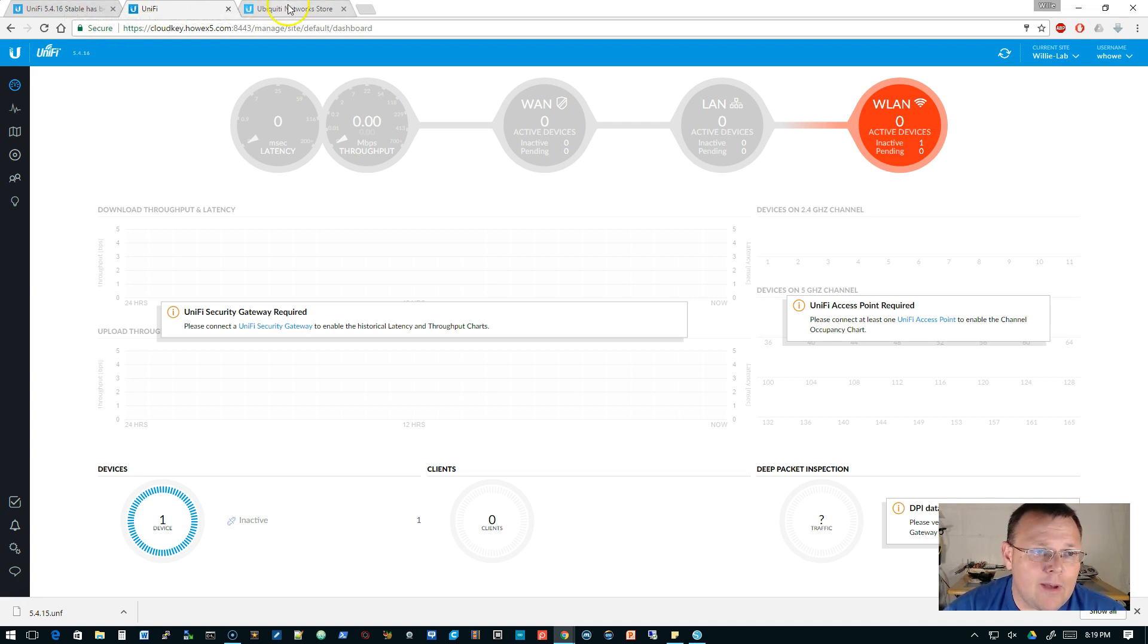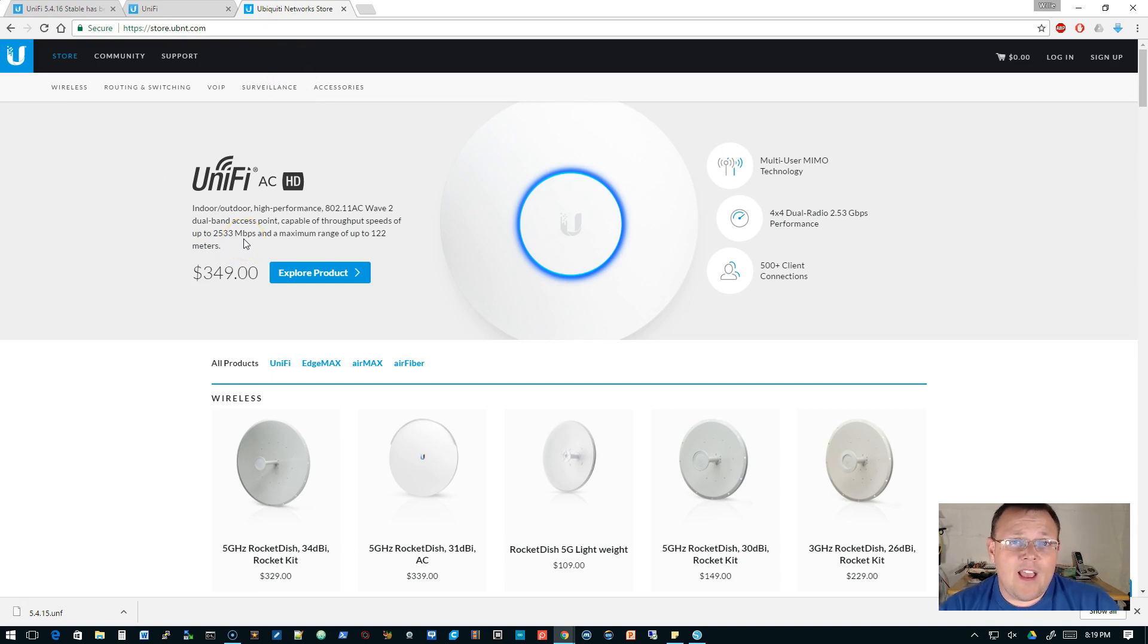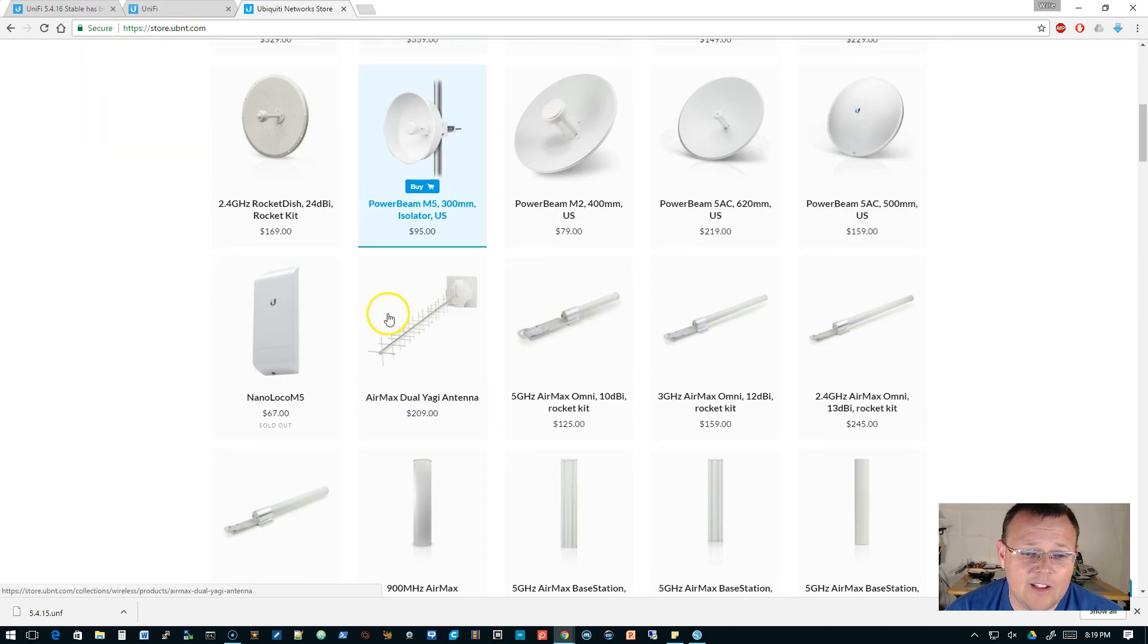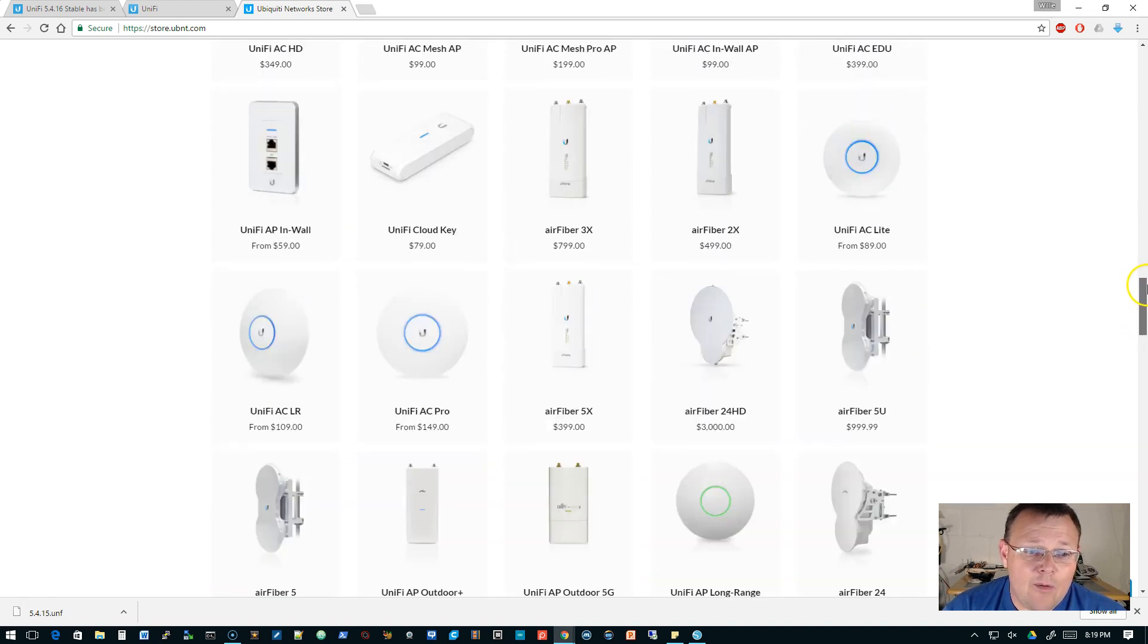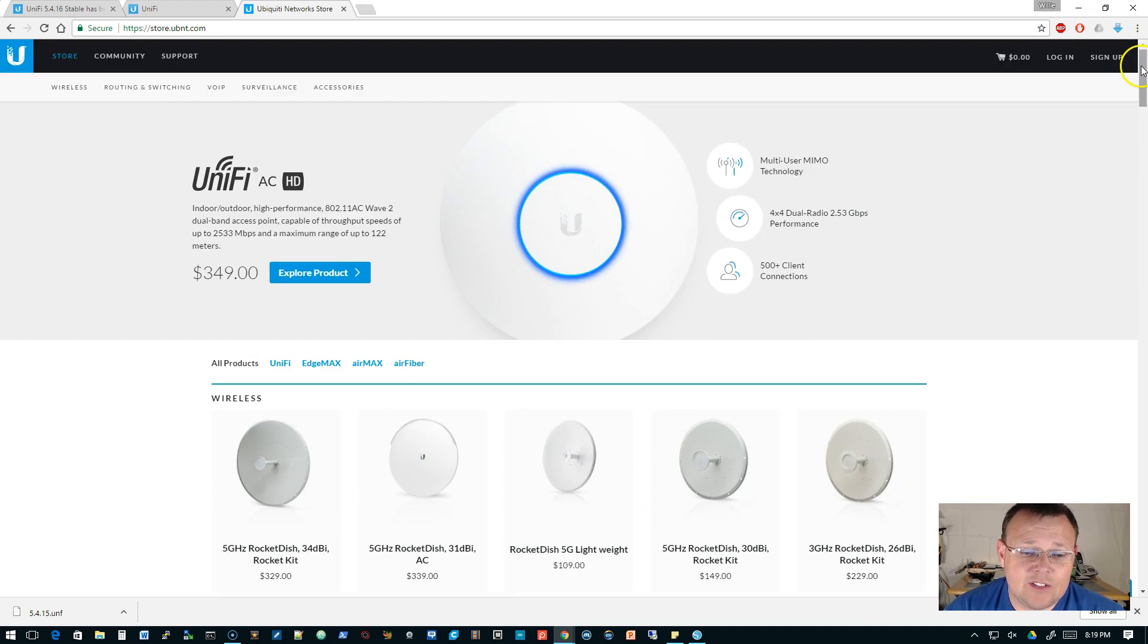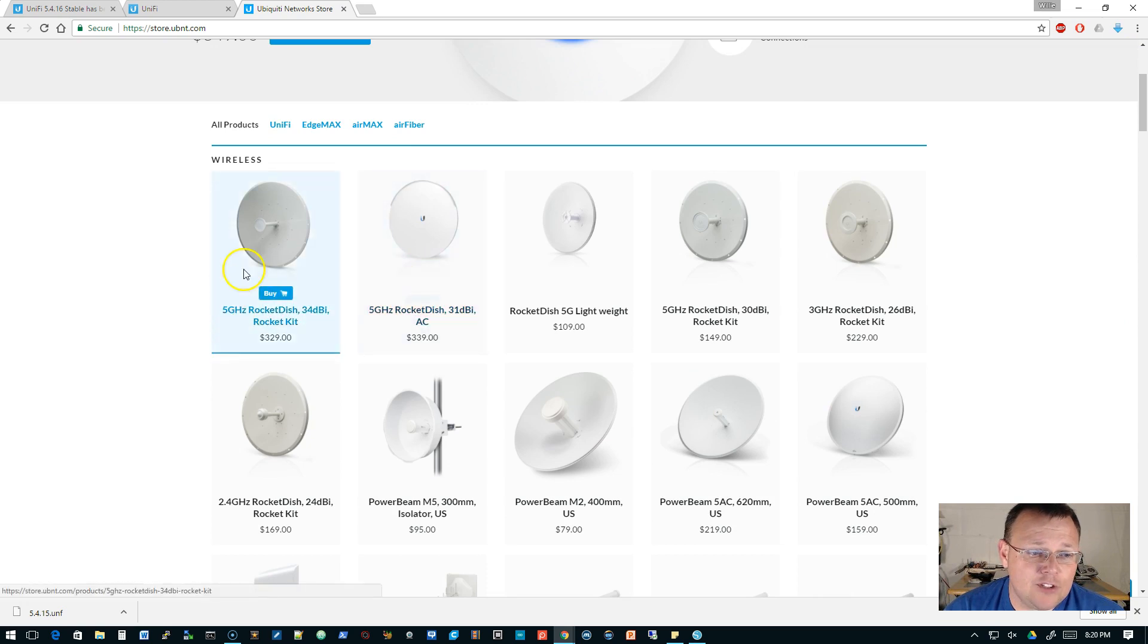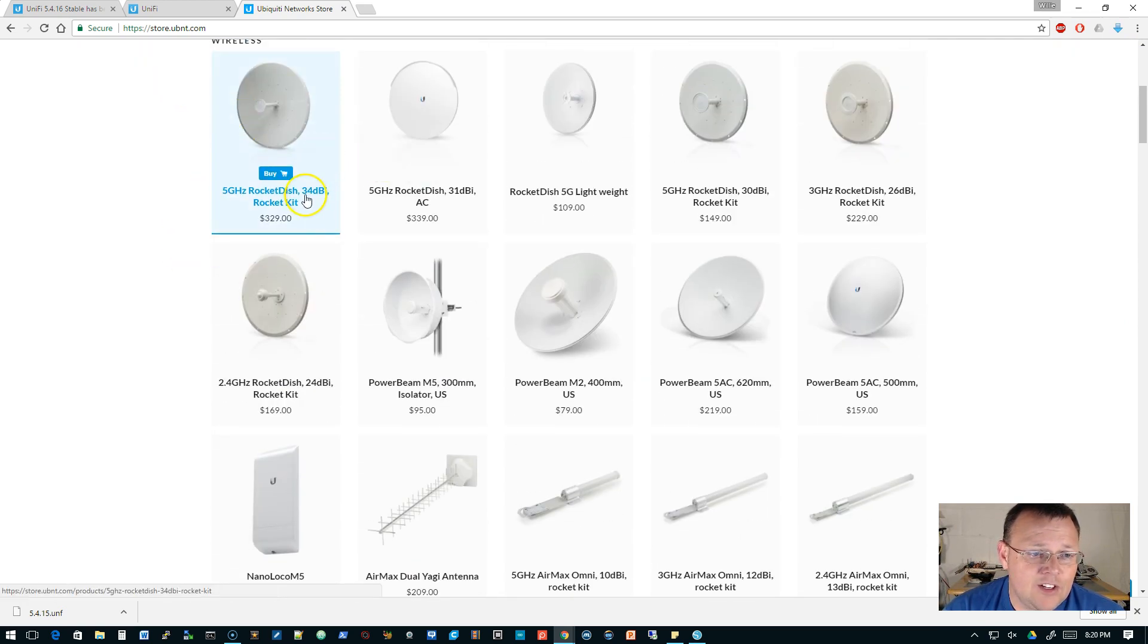So the last thing that I want to talk about tonight is the Ubiquiti store. And if you haven't been over to store.ubnt.com, cruise on over there and check it out because you can now buy a lot of Ubiquiti gear. That was all just wireless, so it's not just UniFi, but you can buy...